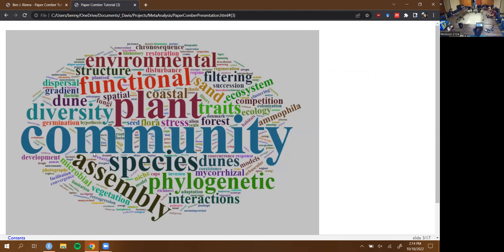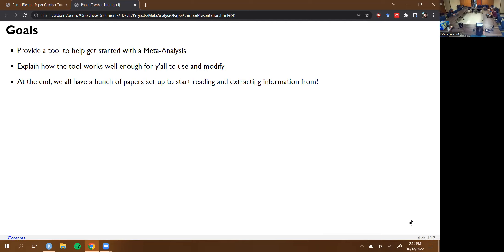I study coastal dune plants and I was working on a review and I got the feeling that I was just finding papers haphazardly. I wanted something more systematic to back me up, but I'm also kind of lazy, so I didn't want to go through the process of manually downloading all those papers. Instead I did something that took much more of my time — I wrote an entire script. This is the word cloud I made based off my initial search for dune plant community assembly.